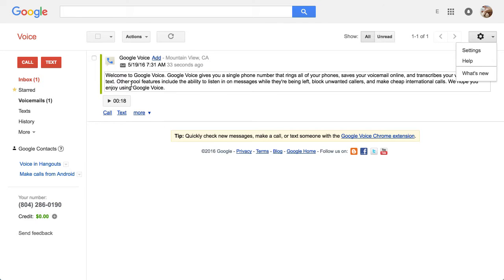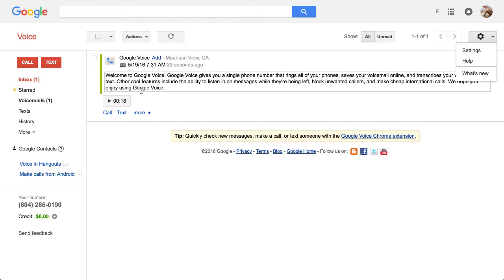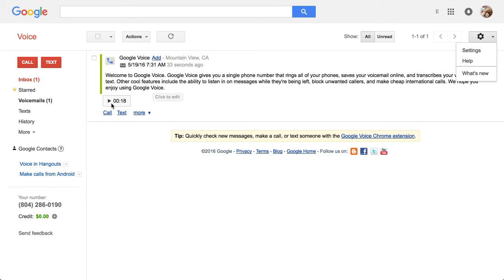And this is just an initial test that is voicemail from Google Voice. You can click Play or read it. And this is how you get your voicemail messages. You can see them. You can read them as well as listen to them.